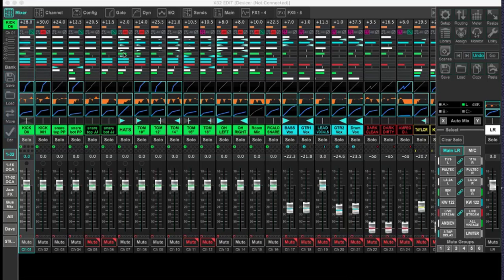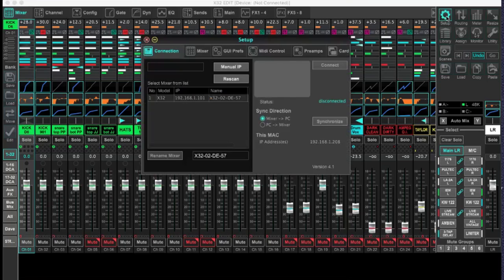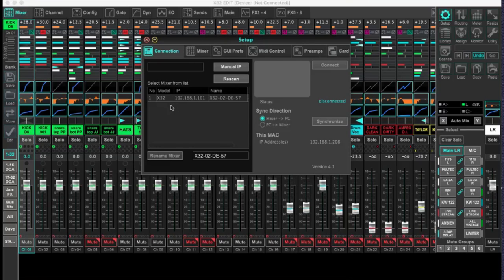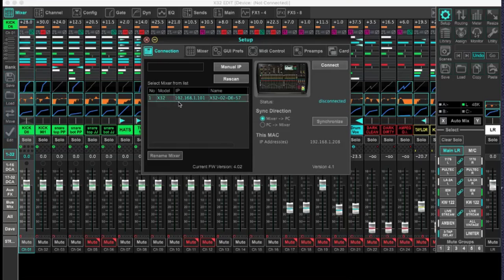So at this point, we've got an IP address logged into our console. We've connected with the network cable. And what we want to do now is go back up to the top right and hit Setup. And when the window pops up, you should see an option here with a console, which is going to have the same IP address as what we've entered in. So for me, I see 192.168.1.101. And if you don't see that, you might hit the Rescan button. Now we need to talk about the connection.